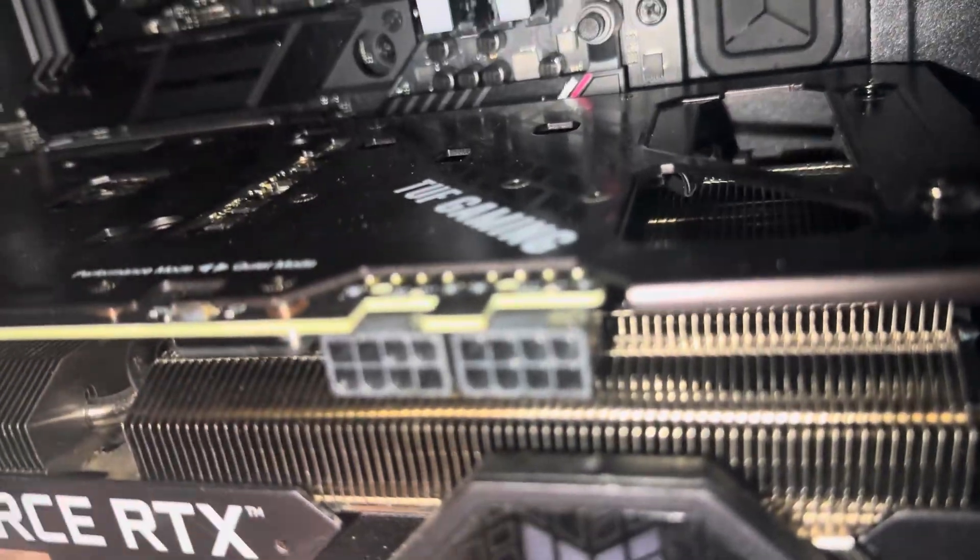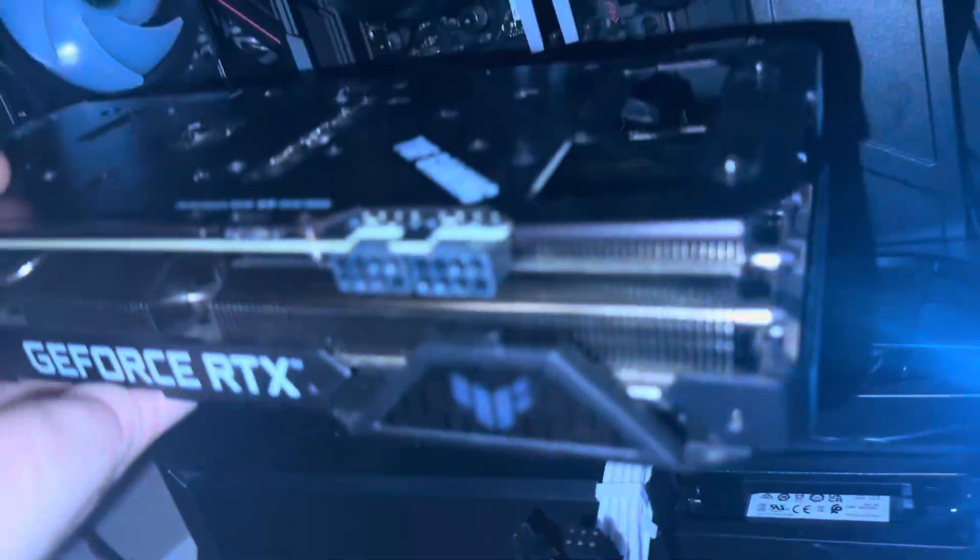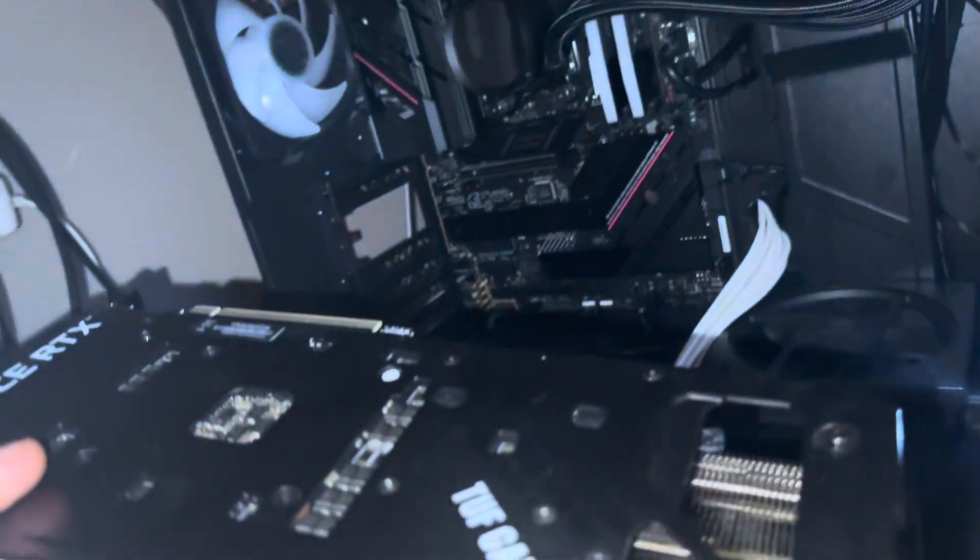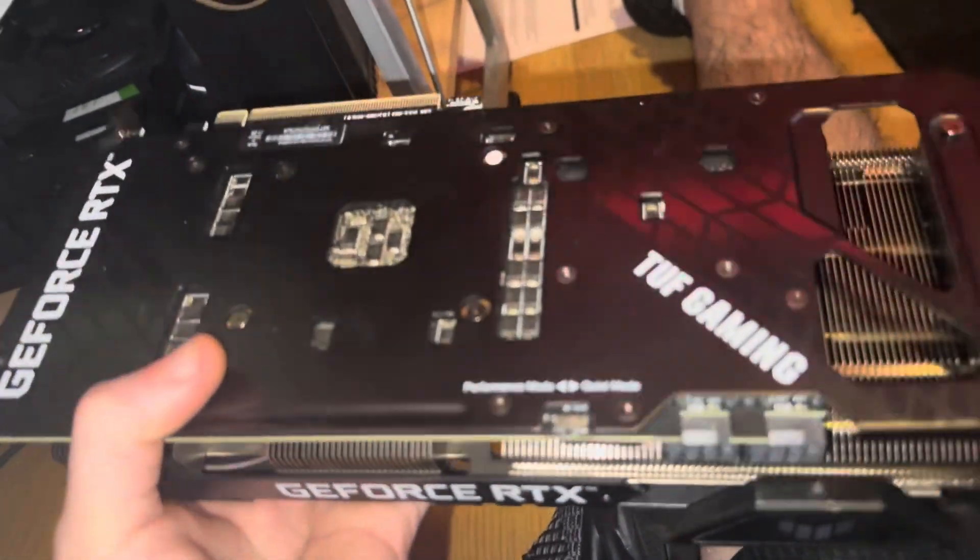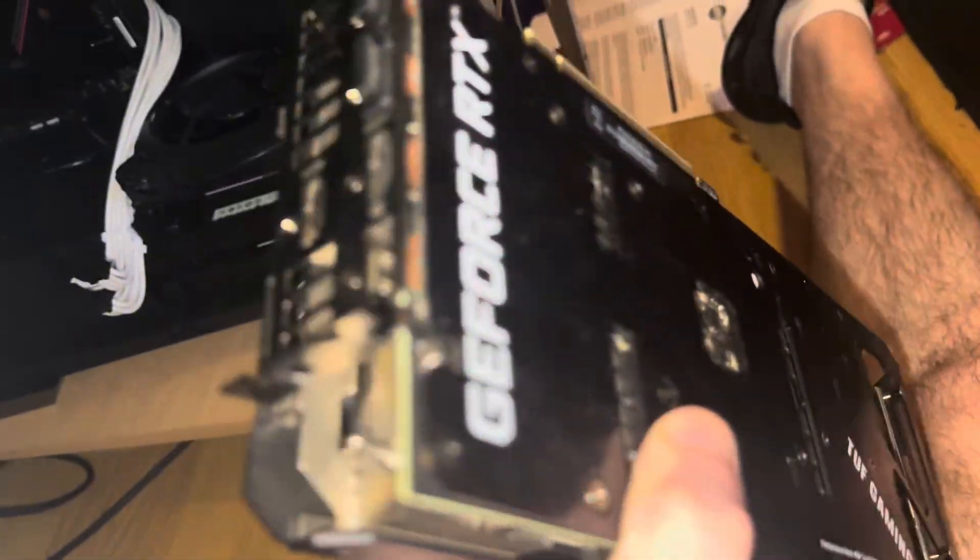Mine has this button - yours might not have it - but this helps you release the graphics card. I'm going to need my two hands and it came right out. There she is. Now we just put in the new one.